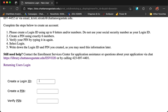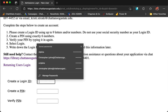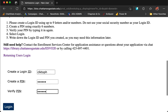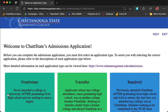To create a login ID, you will use up to nine letters and/or numbers. Be sure to not use your social security number as your ID. I'm going to include a combination of letters that make sense to me. Create a PIN that is exactly six numbers long and verify that PIN. Press Login.